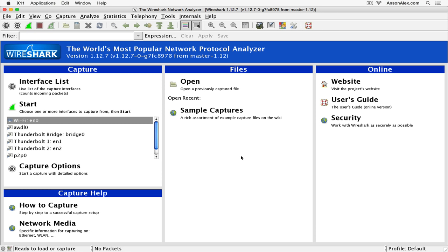Here I have Wireshark installed and opened up on my computer and I'm just going to go through some basic things to get us familiar with the user interface, and then we'll start to take a look at some ways that we can see how people might be trying to hack or scan our network.